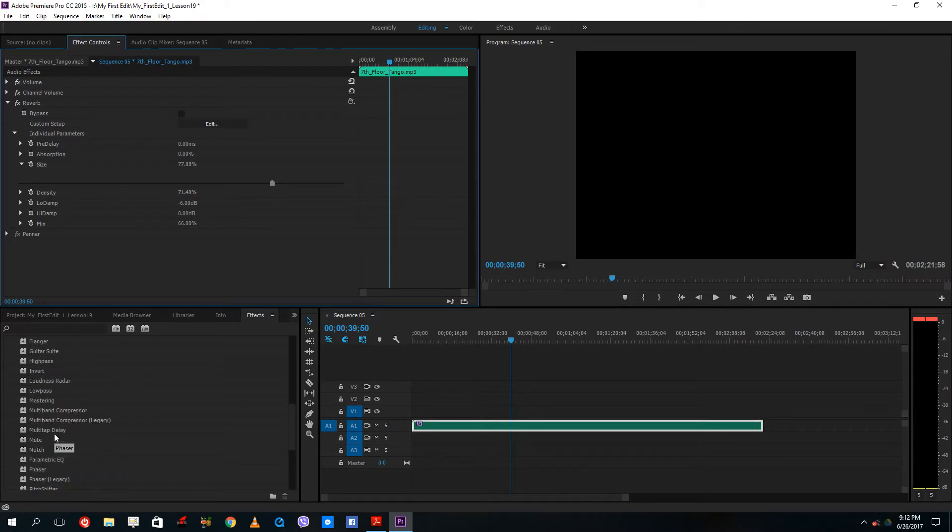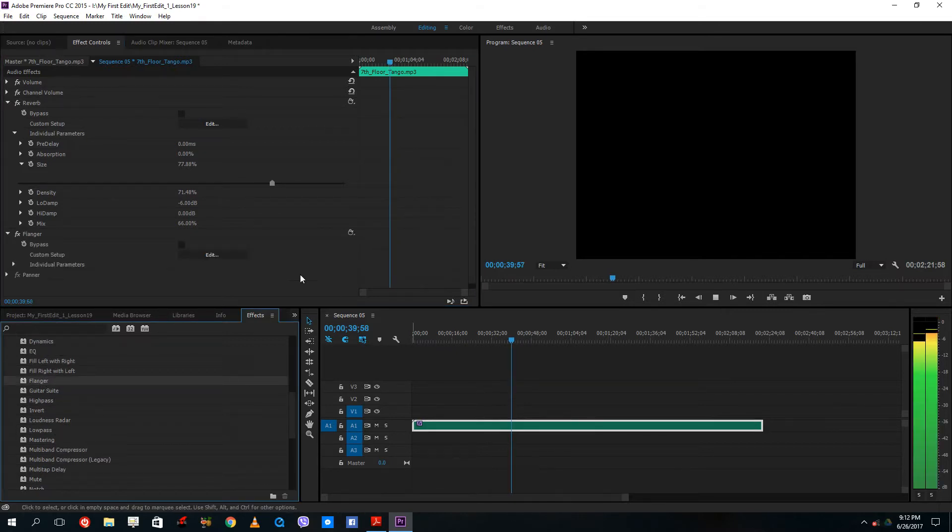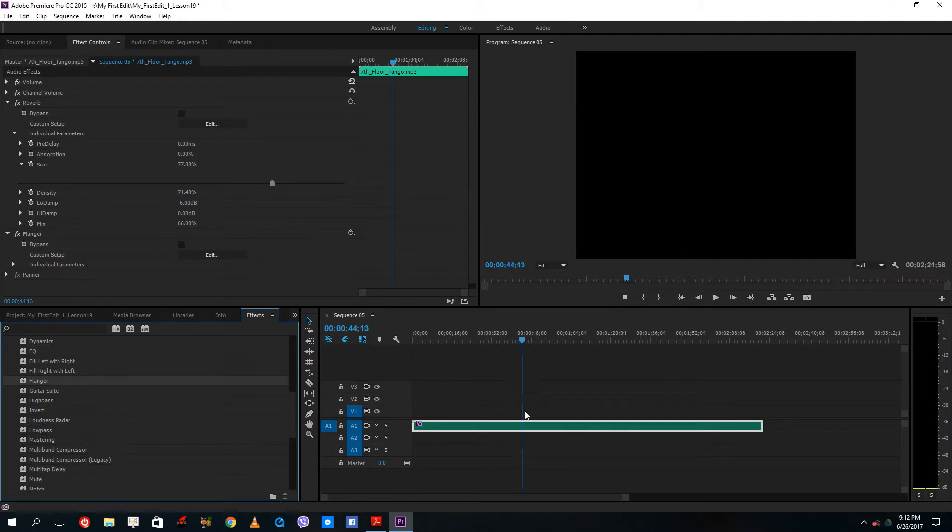I can add in vocal enhancer if it has vocals in it and so forth. You can hear the audio differences right there.